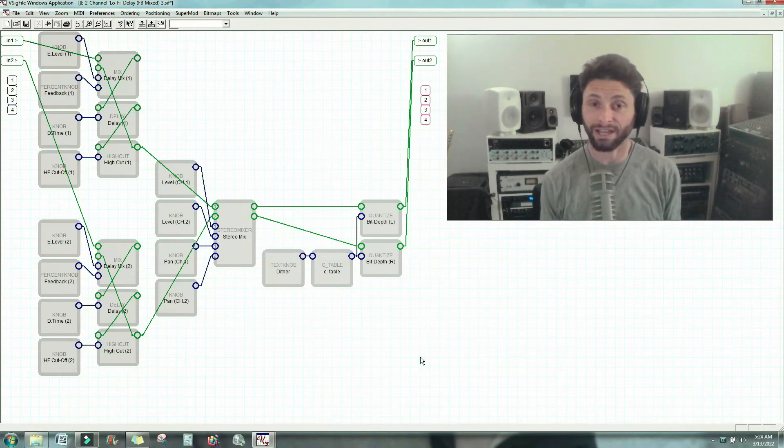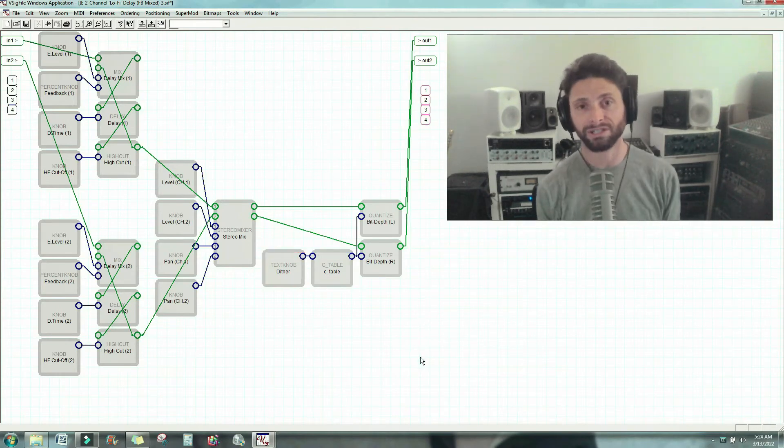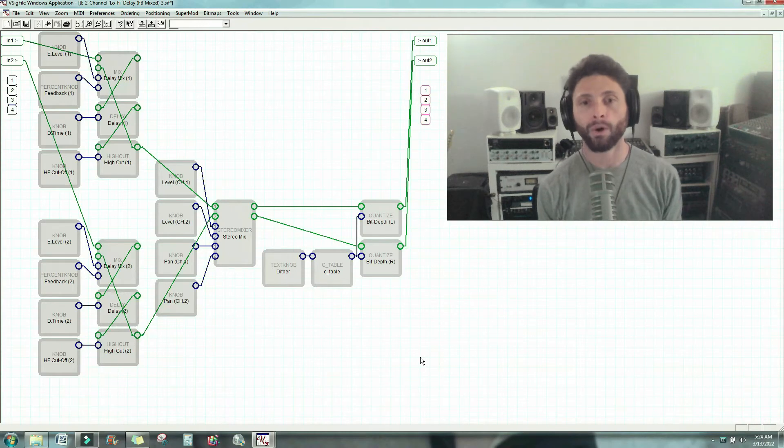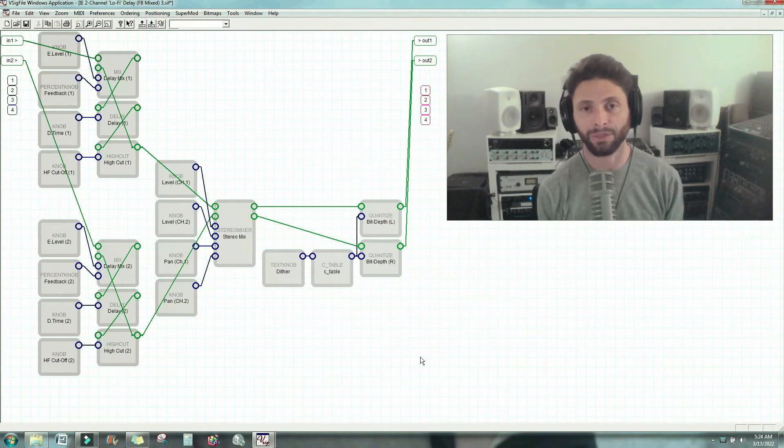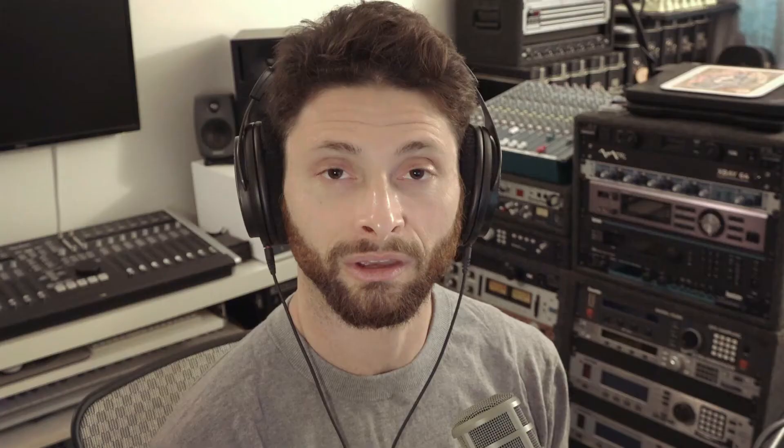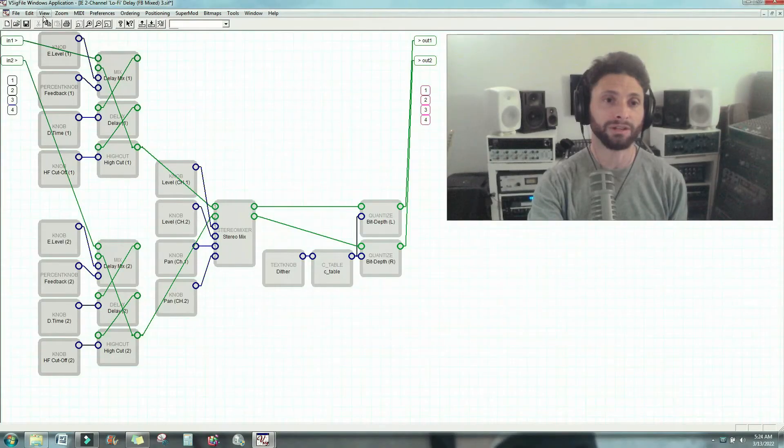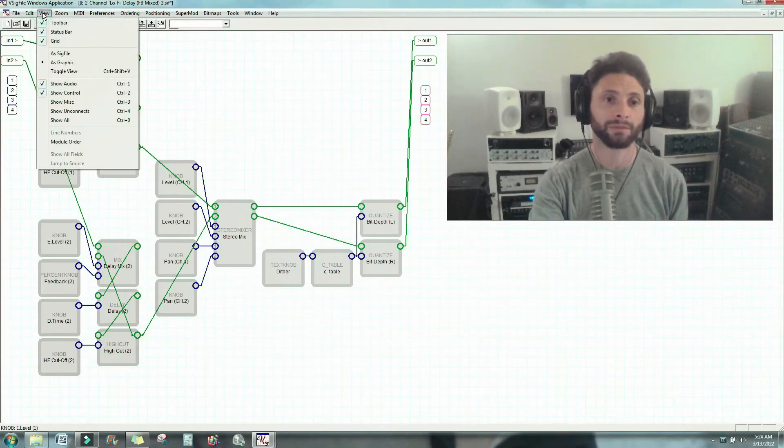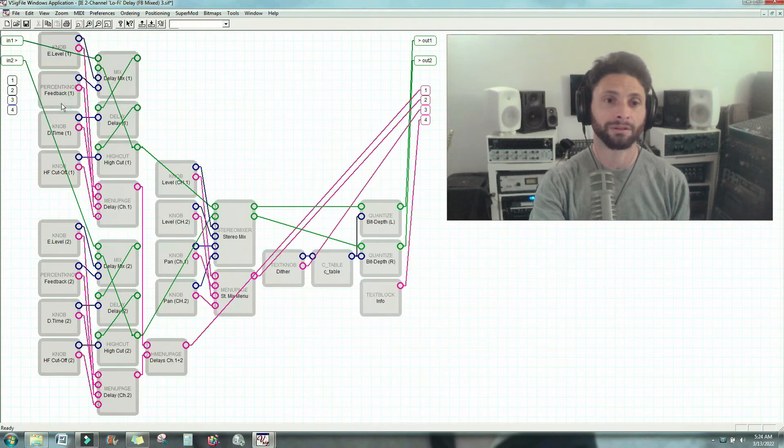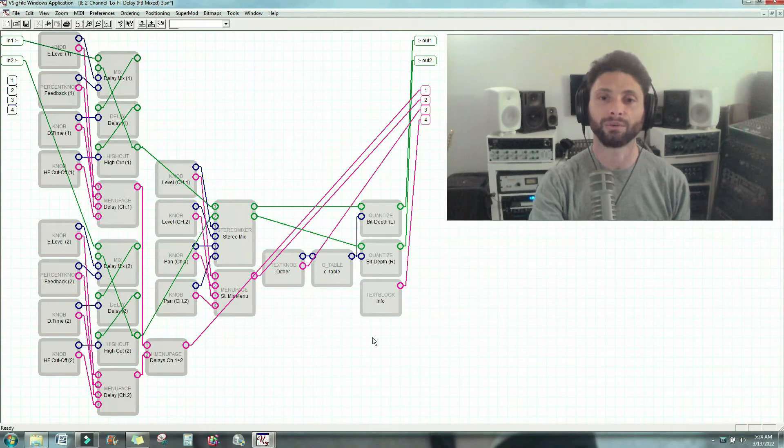So that's almost it now, but the question is, how are we going to see the parameters on screen? Okay, well that's our interface modules, and on Vsigfile they call it miscellaneous. So let's do show miscellaneous. Go here, and there you go.